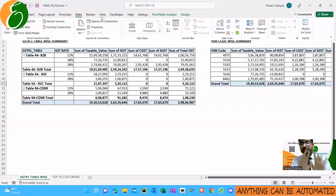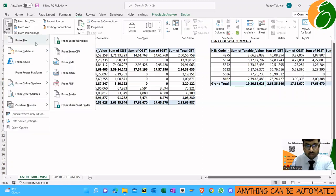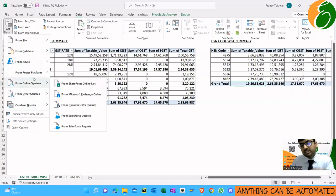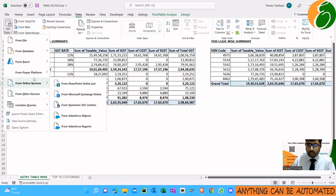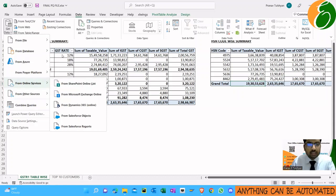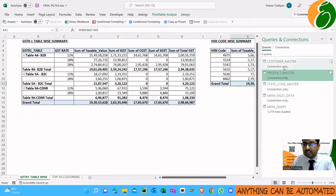So do you have Power Query in your system? You can check by clicking on 'Data' in the tab and seeing whether you have the 'Get Data' option. If you have 'Get Data', 'Queries and Connections', and related options, it means you have built-in Power Query, which is available in Excel 2016 and beyond. If you don't have it, you can still add a Power Query add-in — it's free to use for Excel 2010 or 2007 versions.